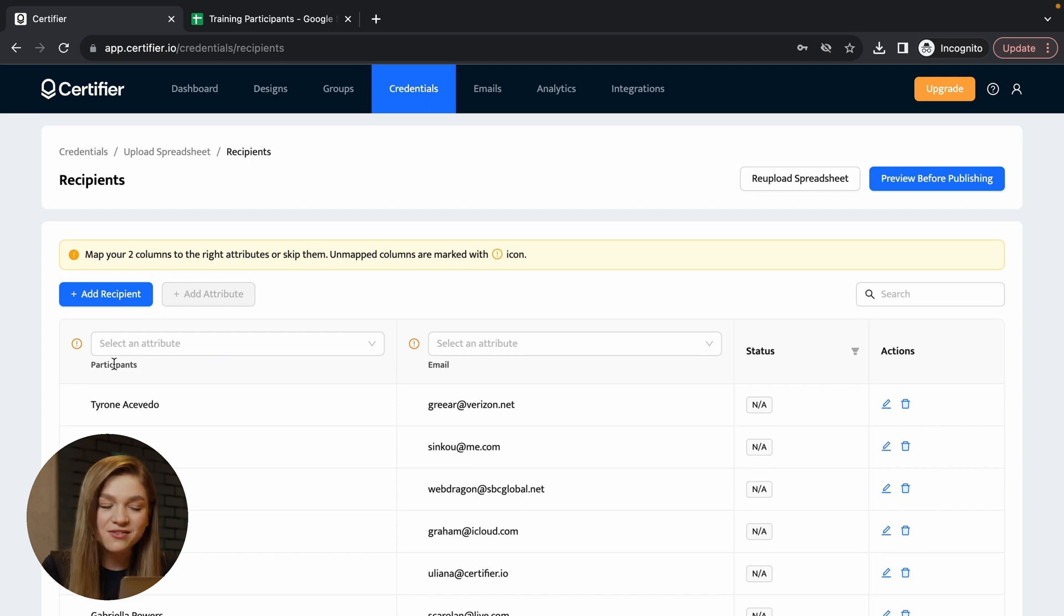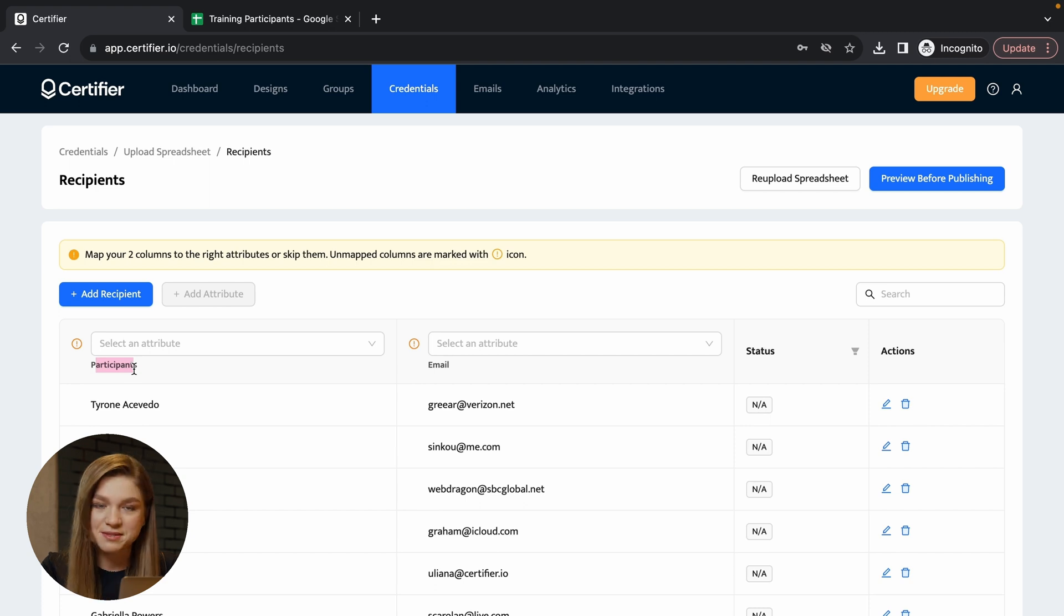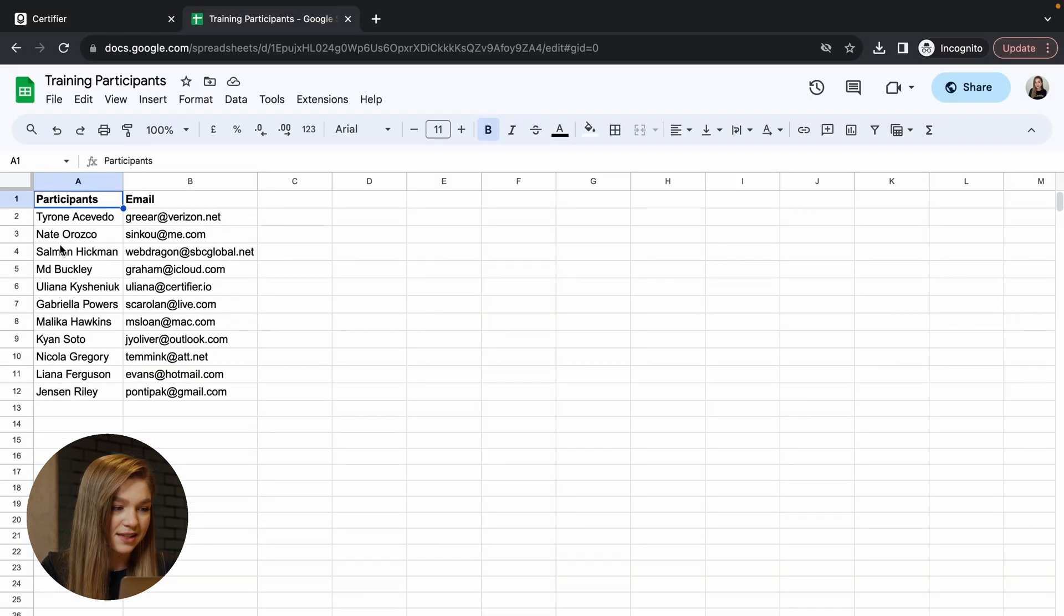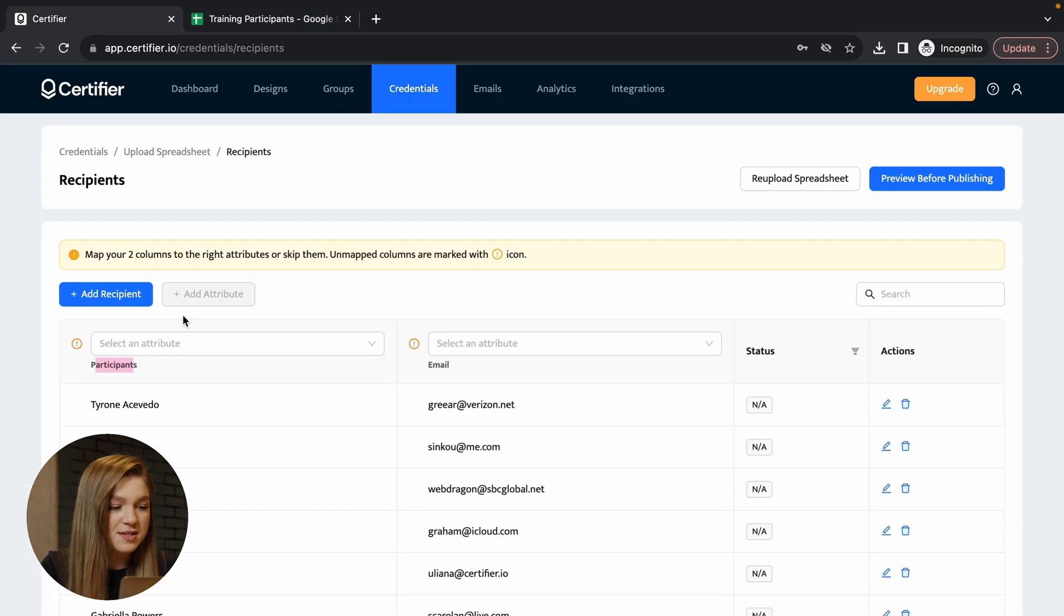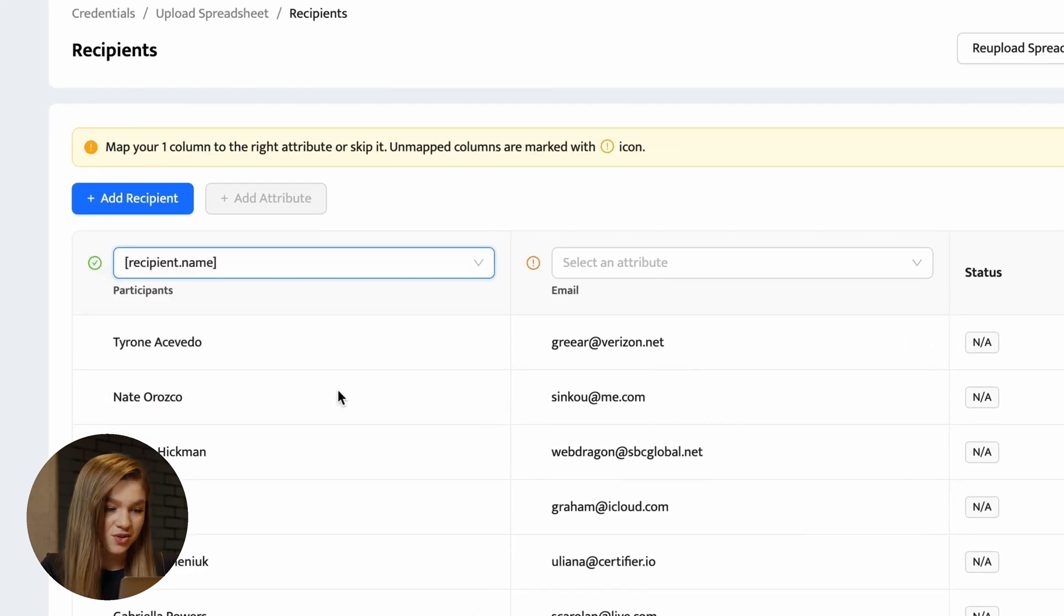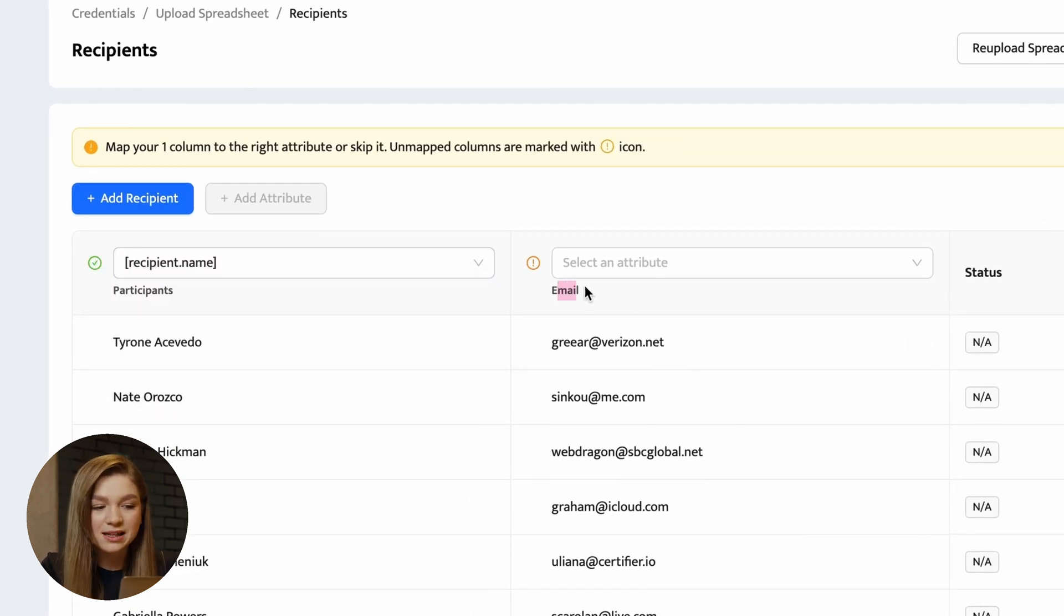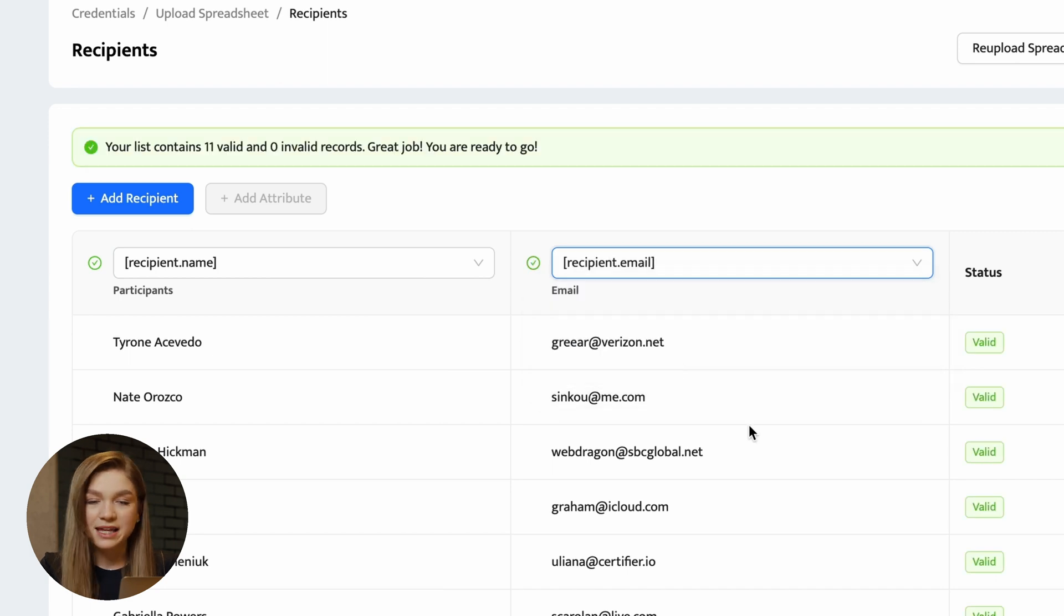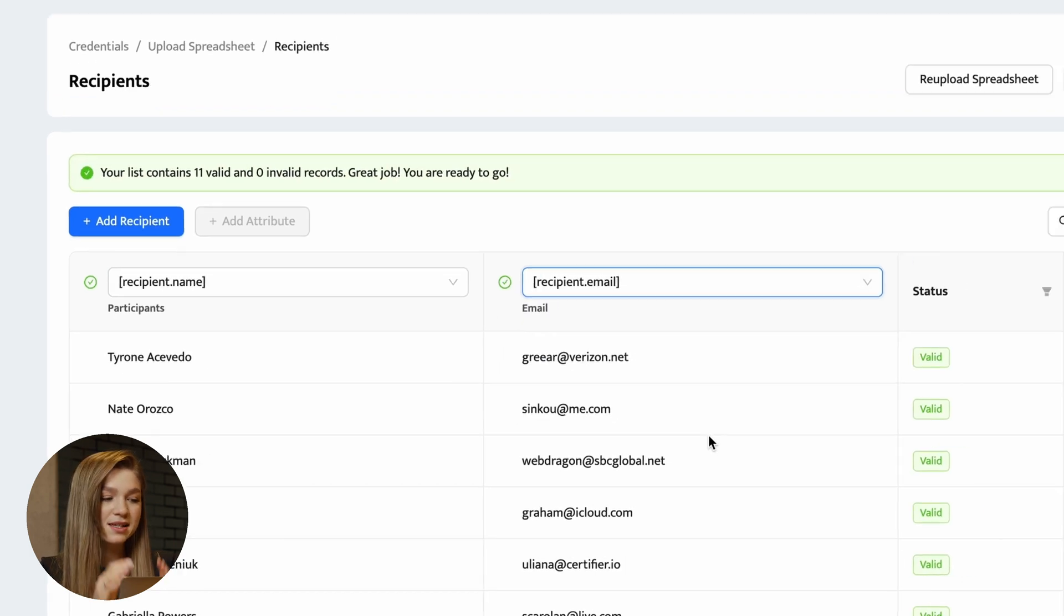So basically all of the values that are stored in this participants column, I mean this column that we have right here, they correspond to our recipient name attribute, while all of the values that are stored in this email column correspond to this recipient email attribute.